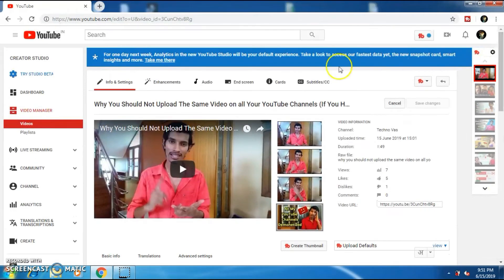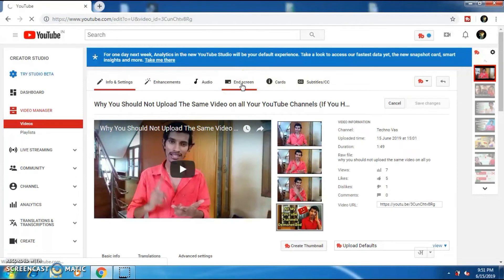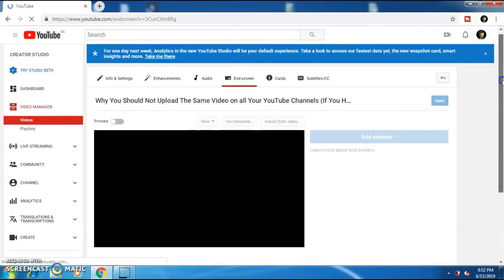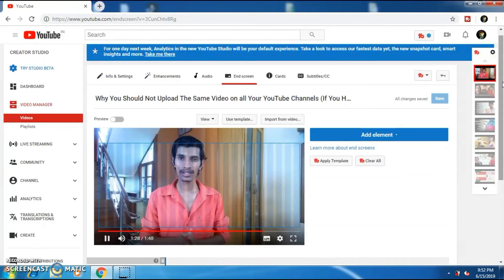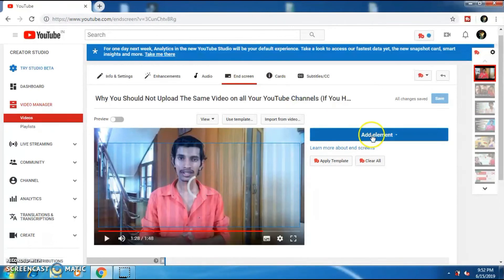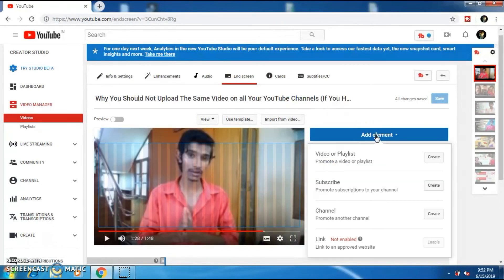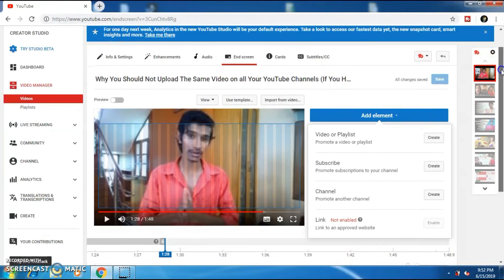The most important thing which you should consider doing on your YouTube videos is adding end screen and cards. Now click on end screen option and click on add element. Now select the first option, video or playlist and click on create option.